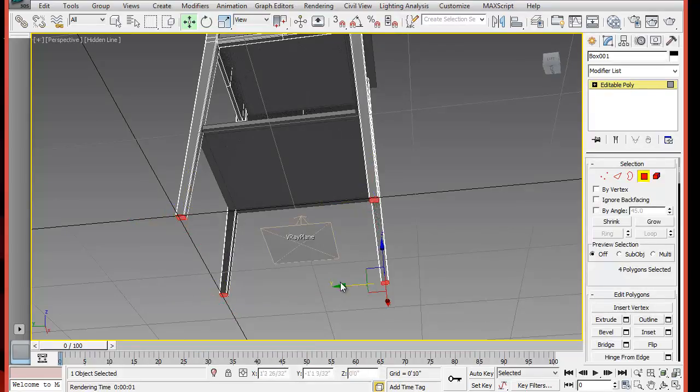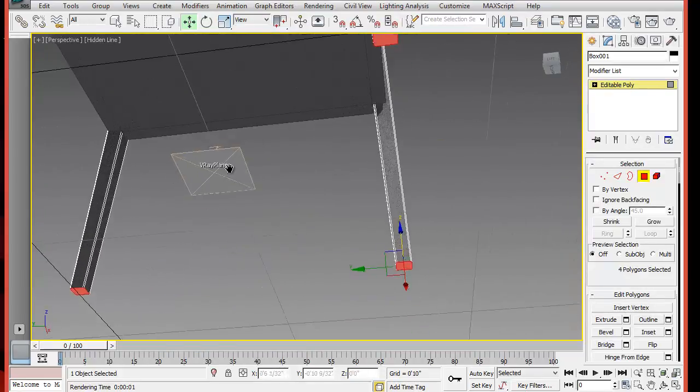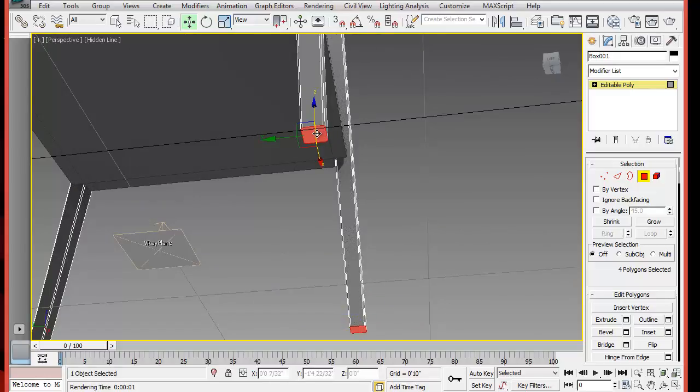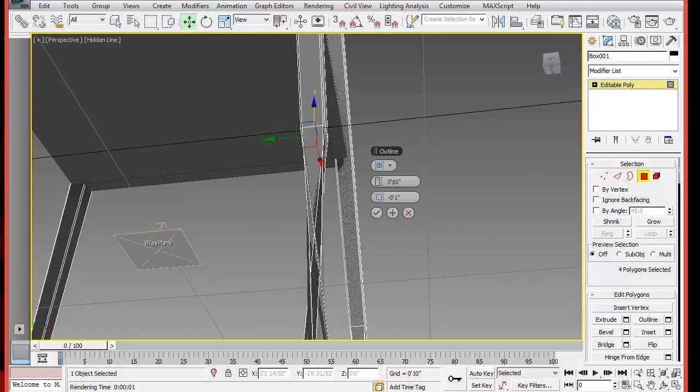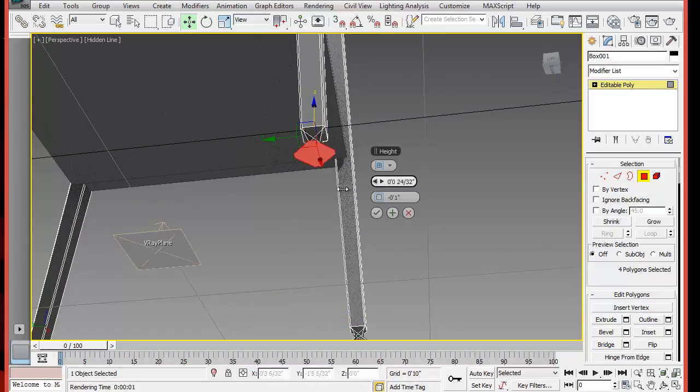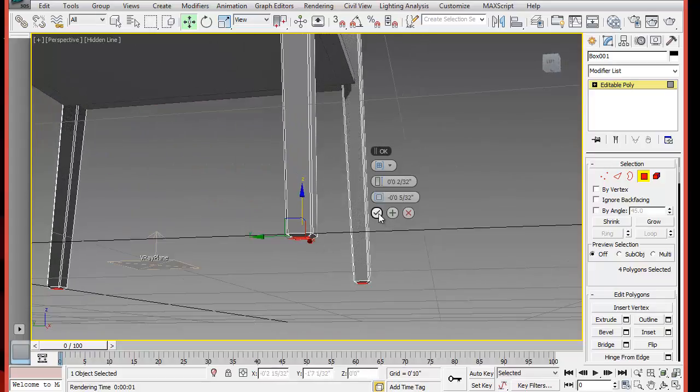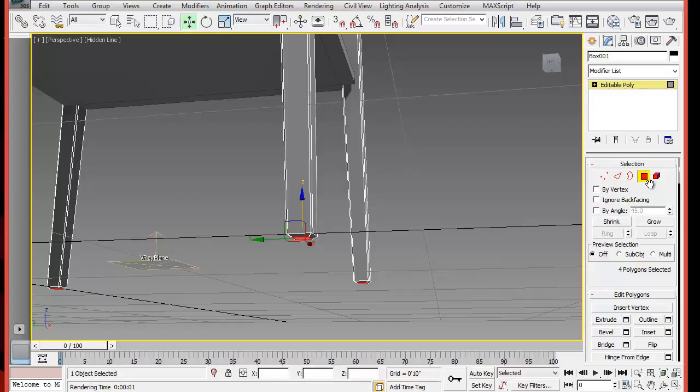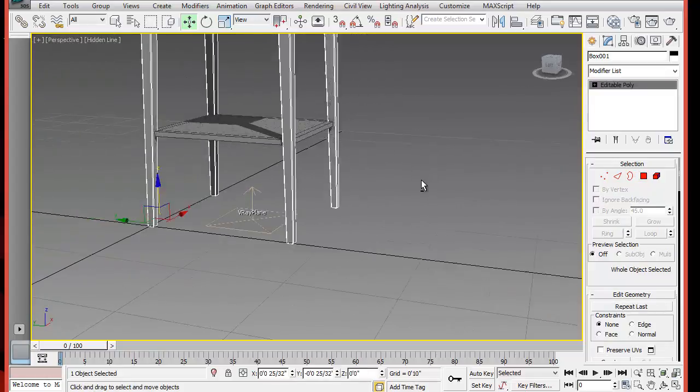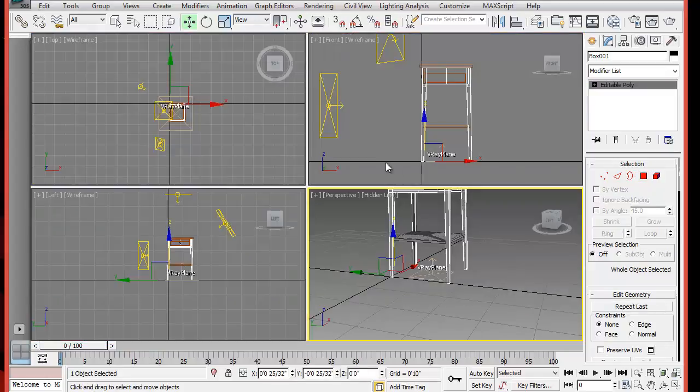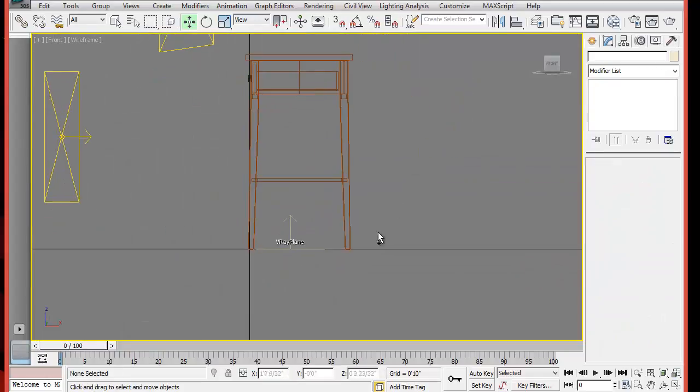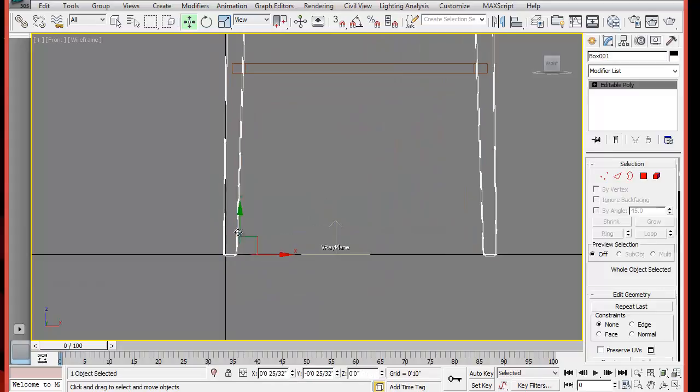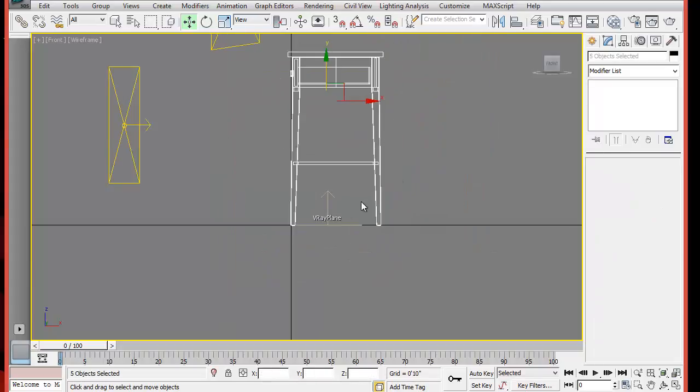We'll select the bottom polygons of the legs, and all at once we can use Bevel to extend them just a little bit. Most furniture has something on the bottom to raise it up a little bit. That's why we have a shadow.